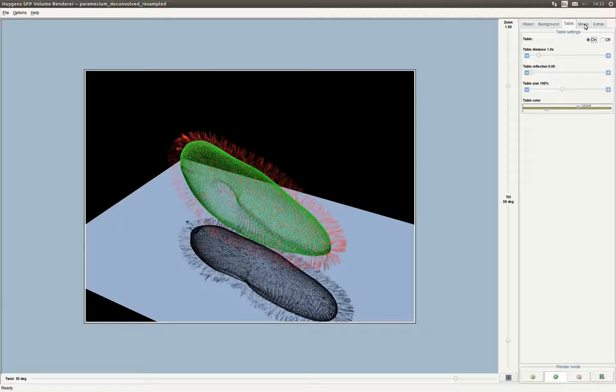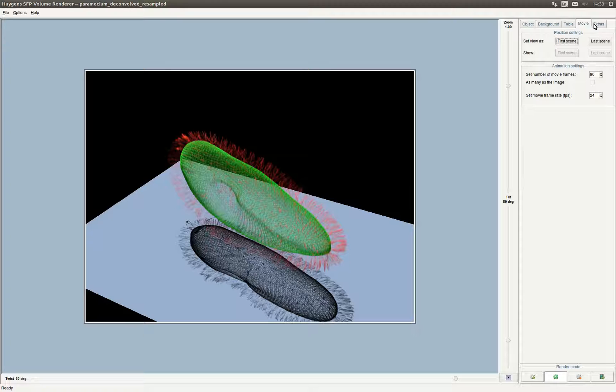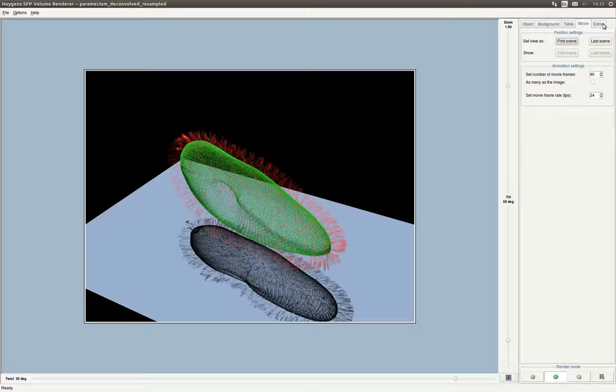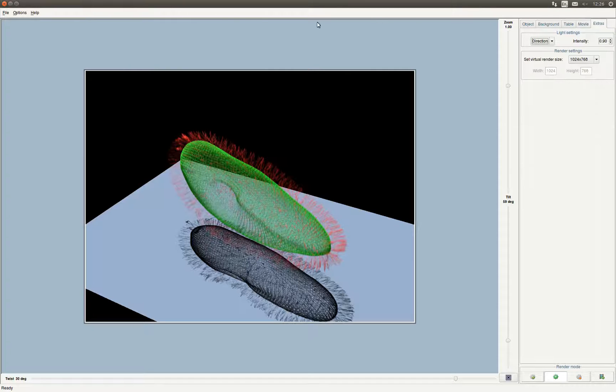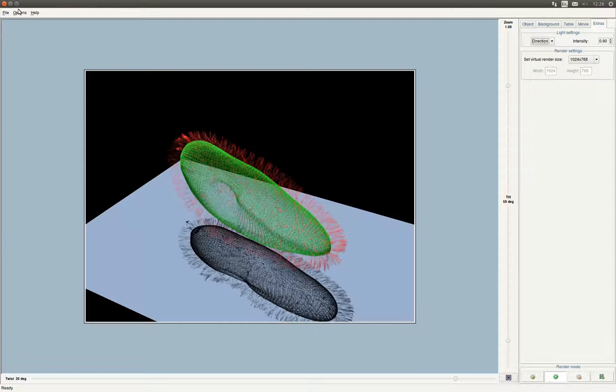In the table tab you can change the settings for the table, like the color, size and if it has reflection and how much. With the movie tab you can create a movie by selecting the first and last scene and then use the render animation button in the right bottom of the screen. Under the extras tab you can select the render size and change the light settings. We now go back to the main Huygens window.